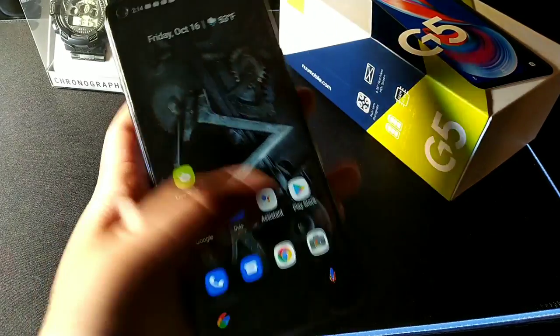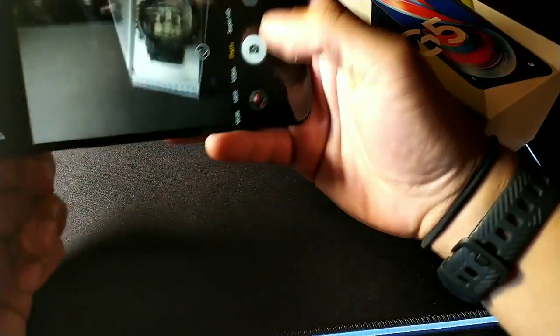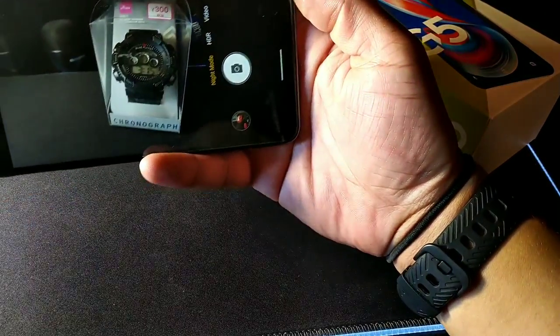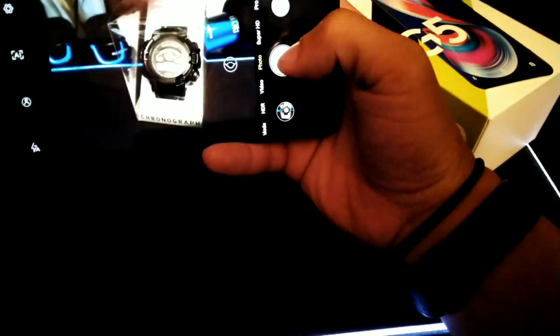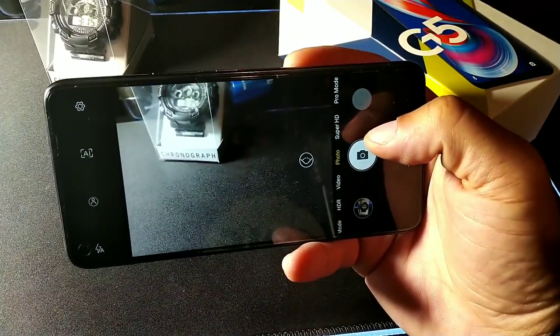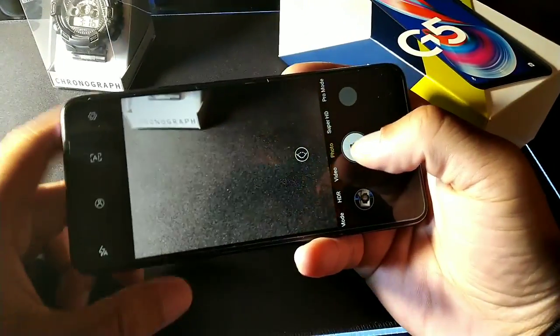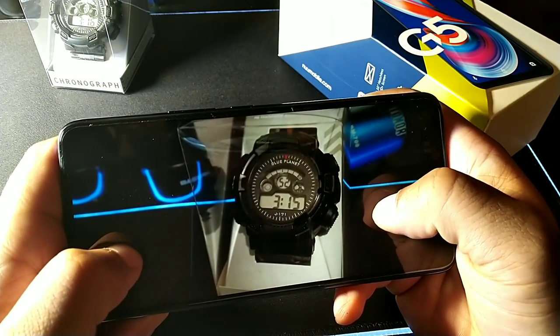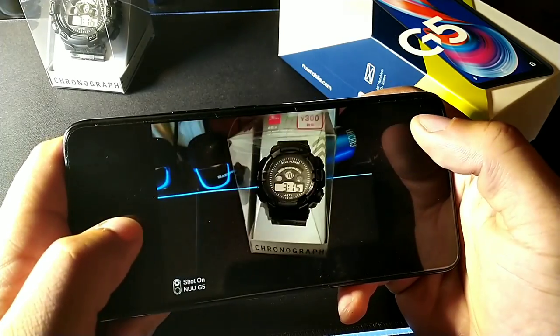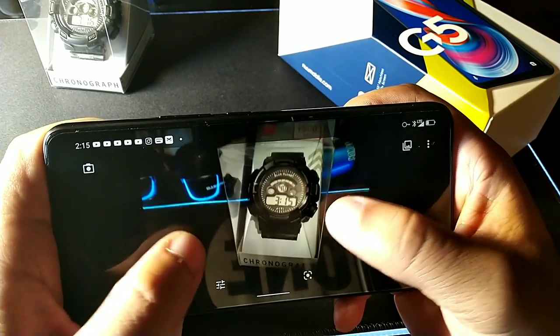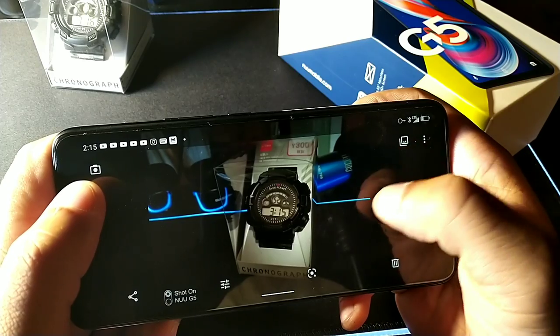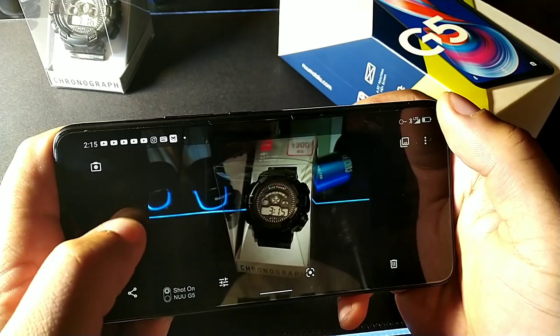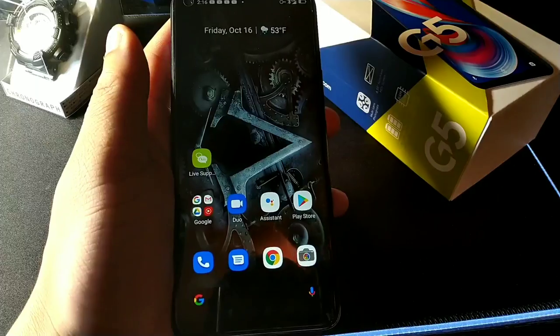A really cool feature is the night mode sensor on the camera. Tap night mode, turn off some lights, and you'll get a much brighter, clearer shot in low light. Compared to a regular photo, the night mode version is noticeably brighter — on the watch face you can see a lot more detail, which is a really cool option.